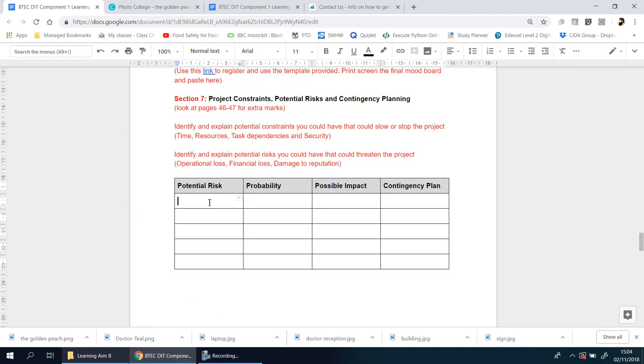I hope that made sense. As I said, most of what you need is on page 46 to 47. Please do have a look at that. You need at least two paragraphs, if not more, talking about those constraints, risks, and contingency planning.